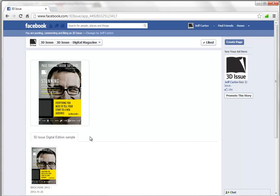You can also have different tabs perhaps for different categories of publication or perhaps different years. So that's how to add your Facebook publications within your Facebook app.